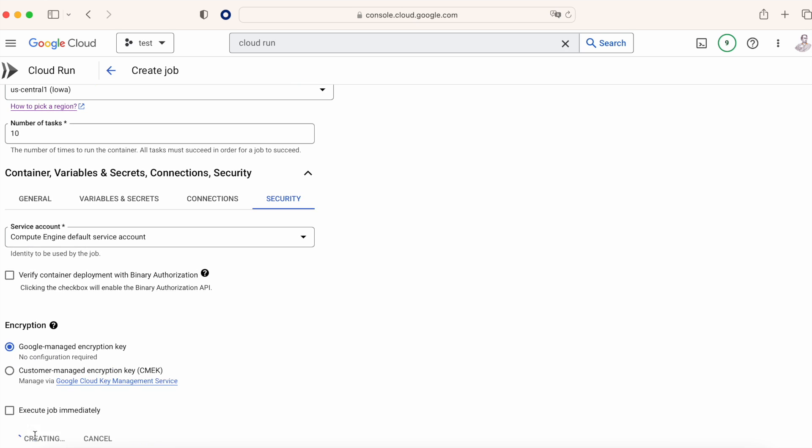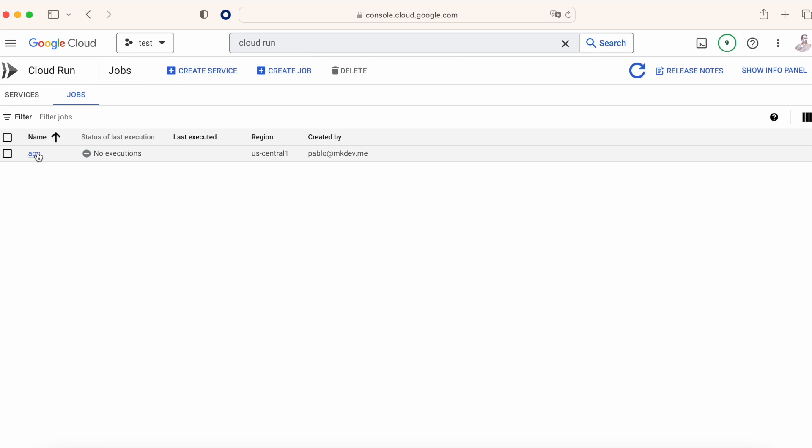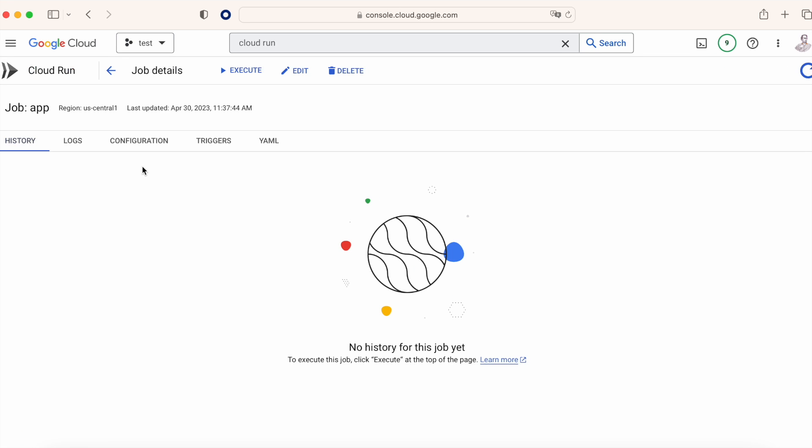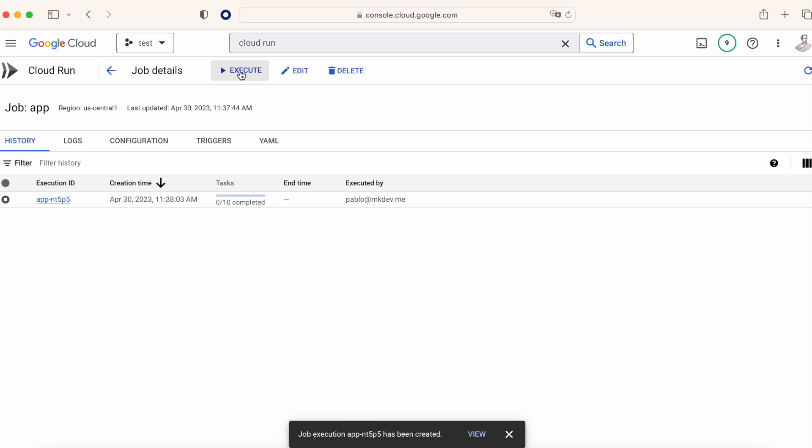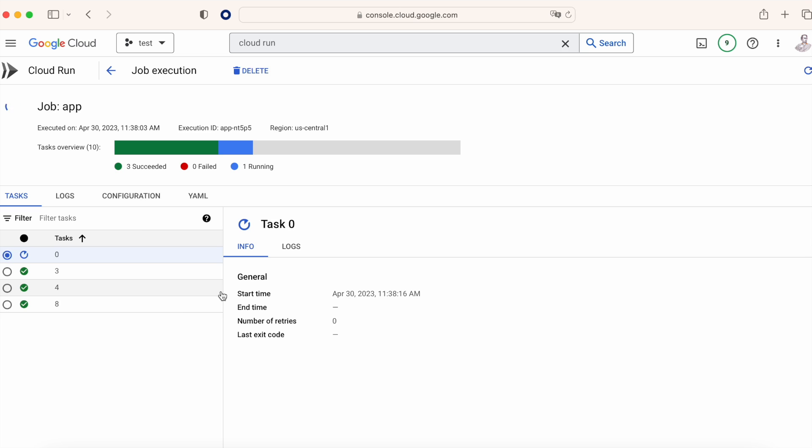Now when we click on create we end up in a job that has two options to be executed. We can either create a scheduler that will specify when it's going to be executed, or we execute the job manually, which is what we are going to do now. When we click on execute, after a second the job appears and starts to be executed.